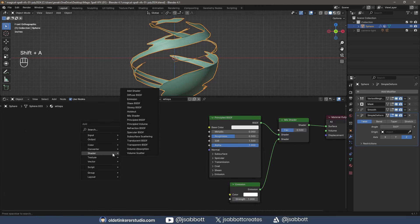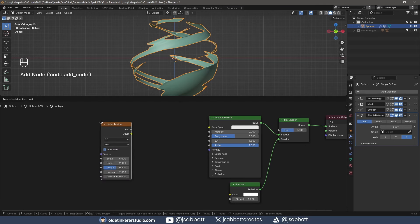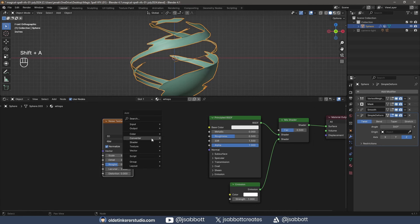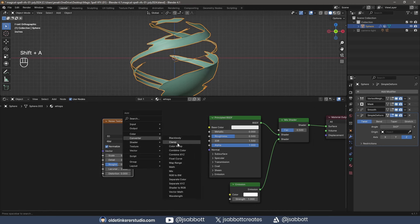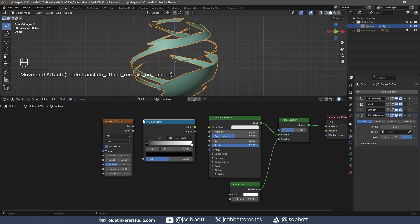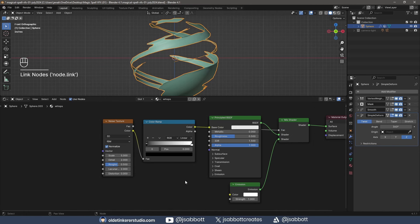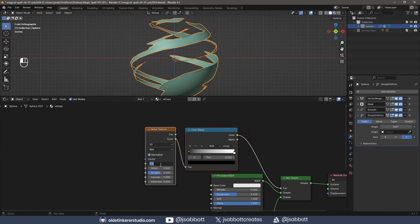I add a Noise Texture and connect it to a Color Ramp. I add a Color Ramp to the Factor of the Mix Shader. I increase the Scale, Detail, and Roughness of the Noise Texture.